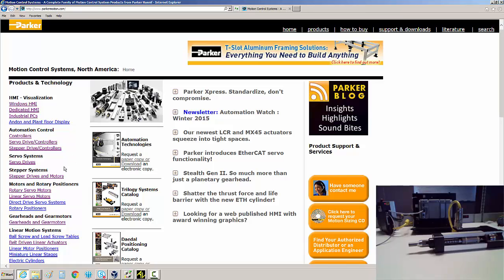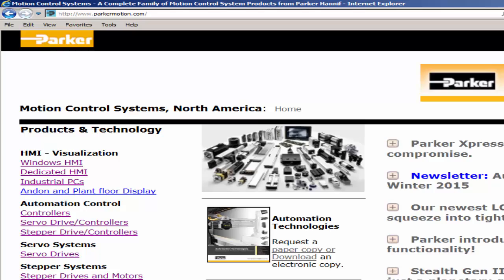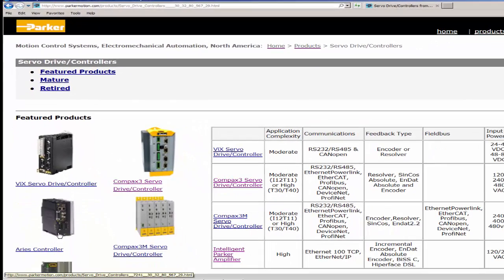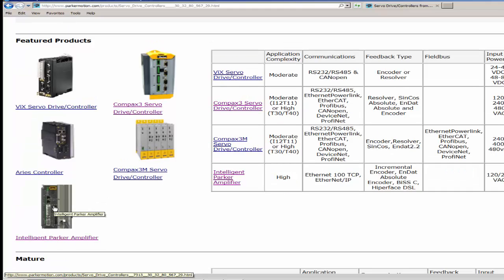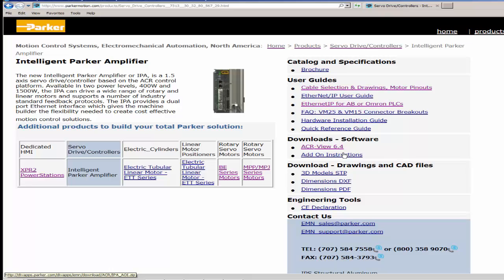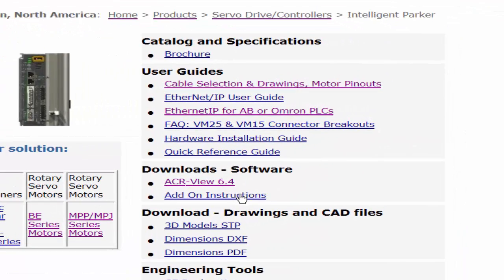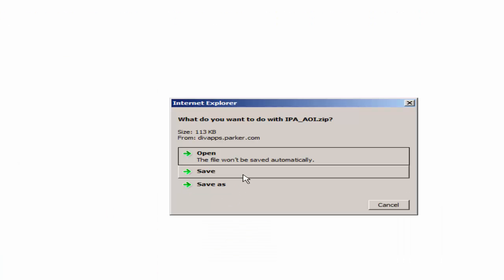First, go to our website, parkermotion.com, go to servodrive slash controllers, and then on the Intelligent Parker Amplifier, the IPA, go ahead and then under the software downloads, download the add-on instructions.